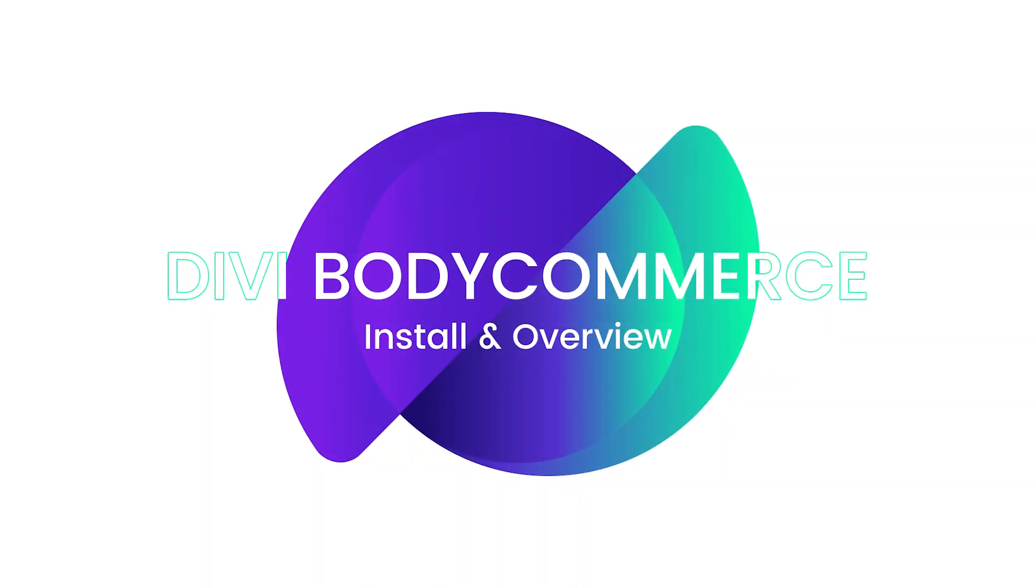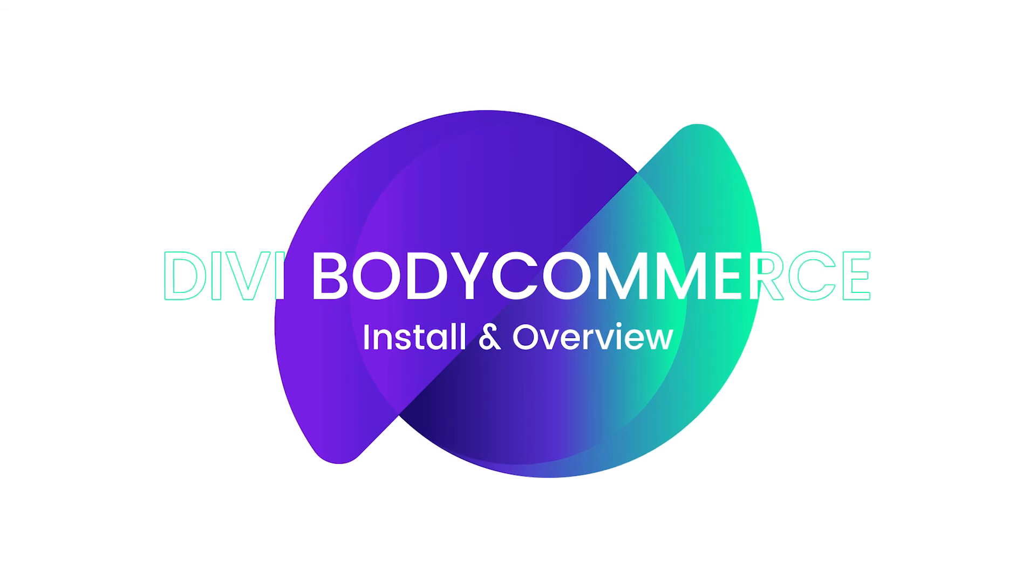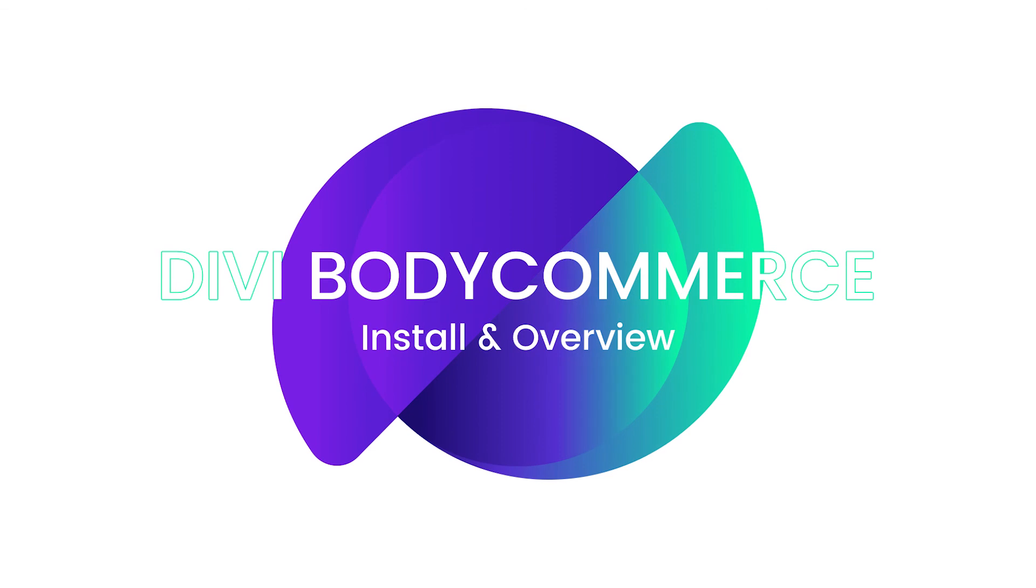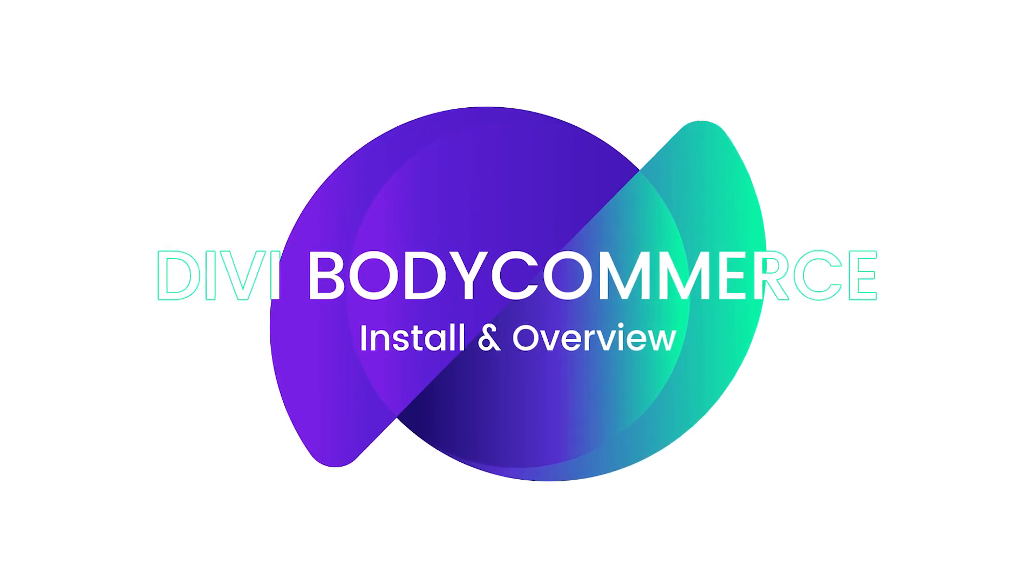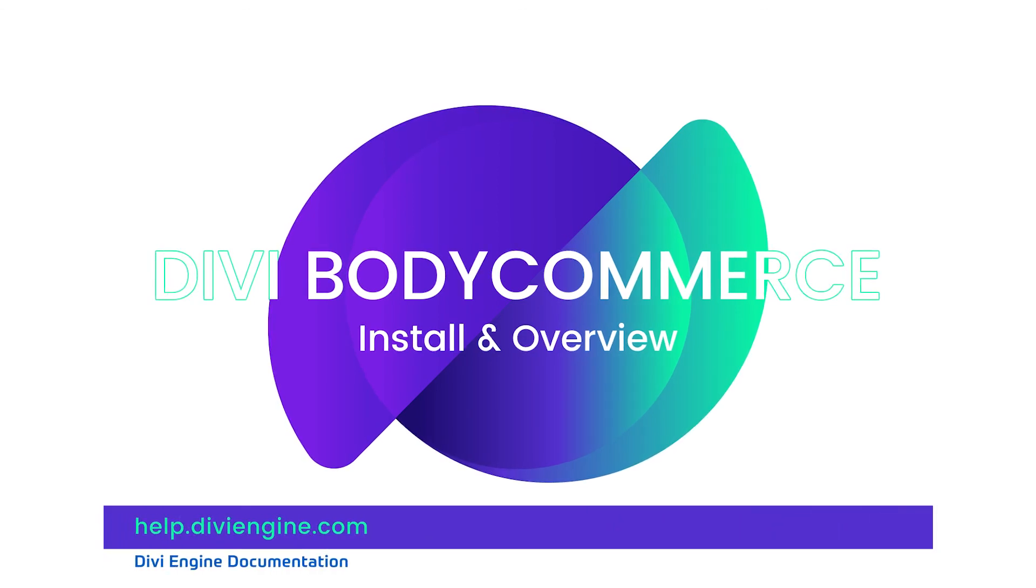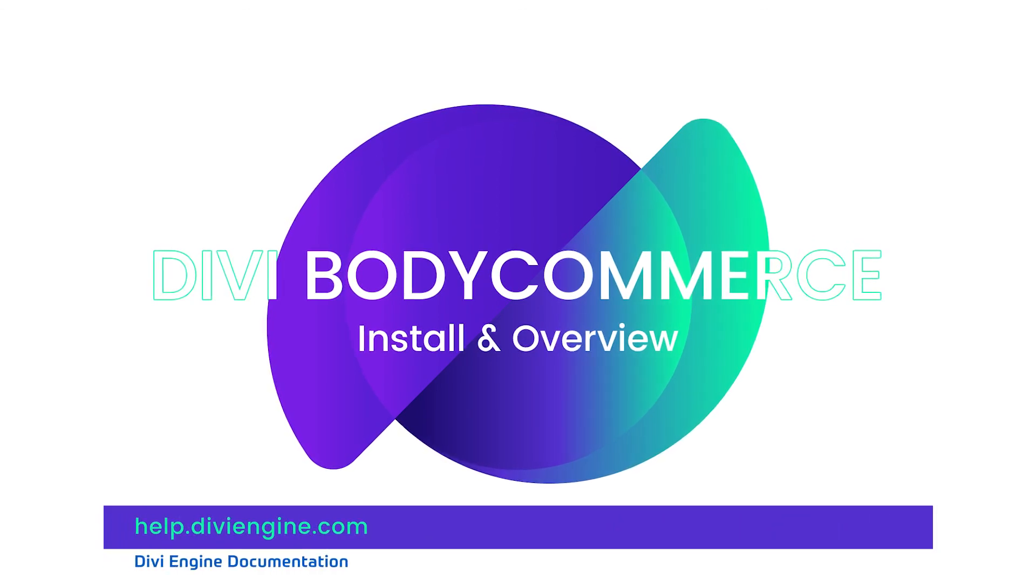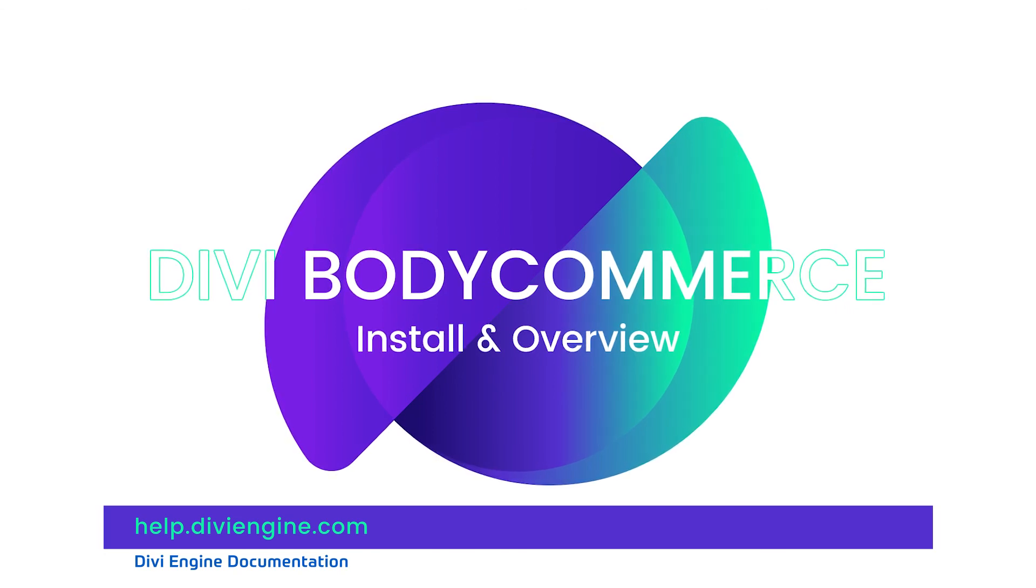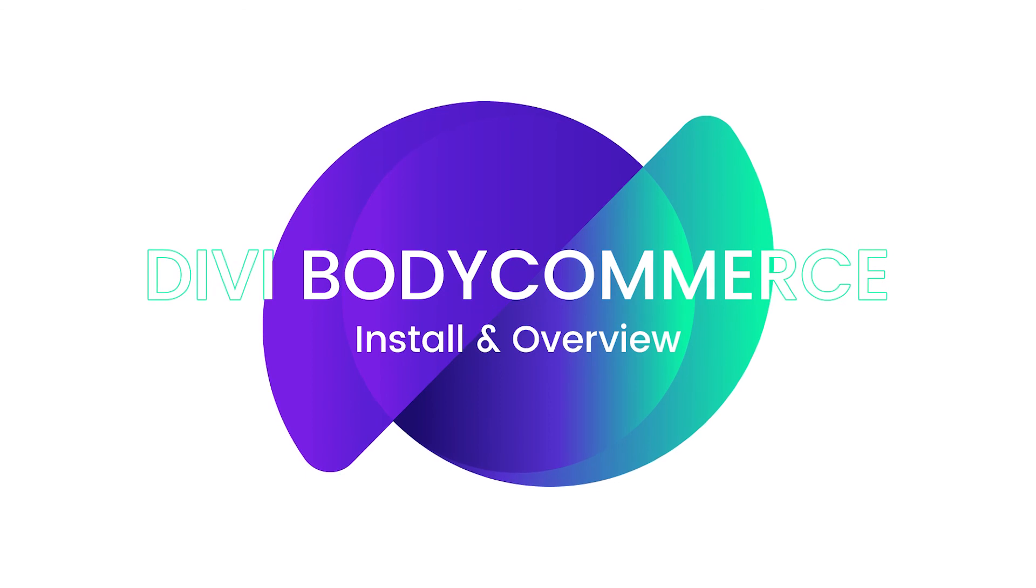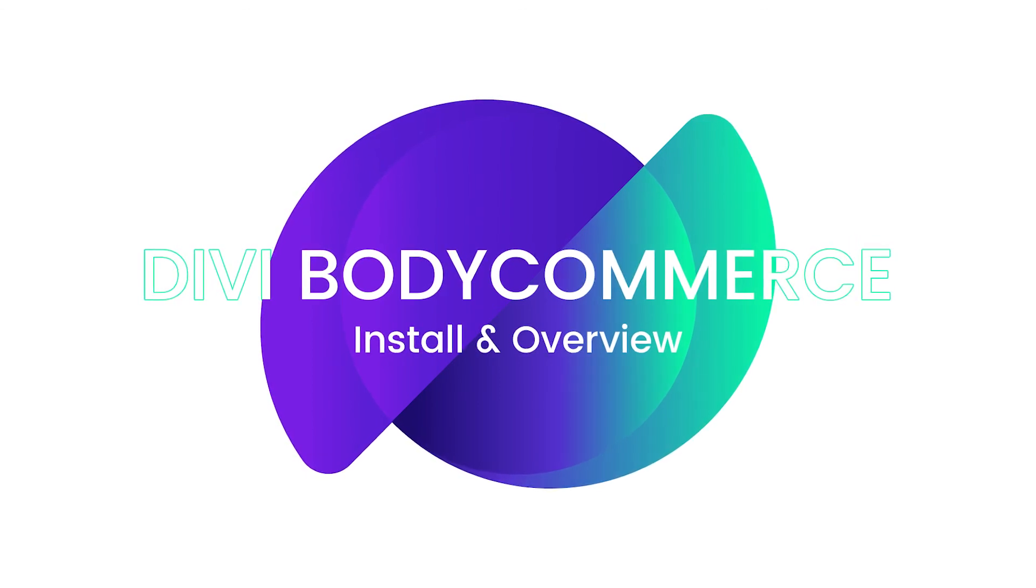And that is it, folks. I really hope that this video helped you better understand the different steps involved with installing BodyCommerce, as well as how to navigate its features. And again, if this video did not cover what you're looking for, definitely check out our documentation at help.divieengine.com and click on the BodyCommerce link right there for more text and videos, which will help you master BodyCommerce. As always, definitely contact our incredible support team with more complex challenges that might come up, and they will do their best to help you out.